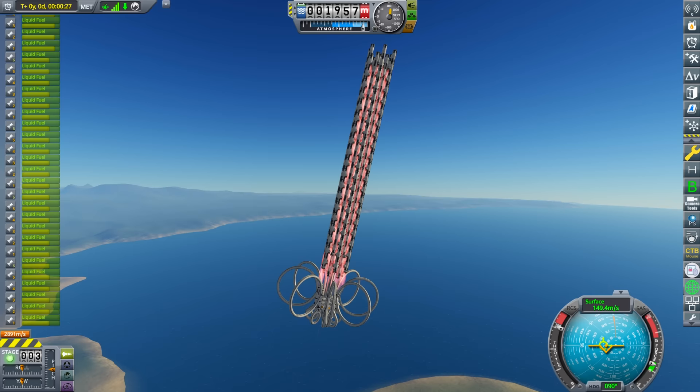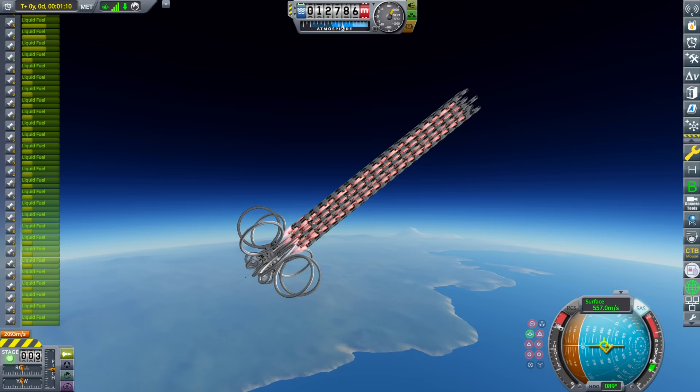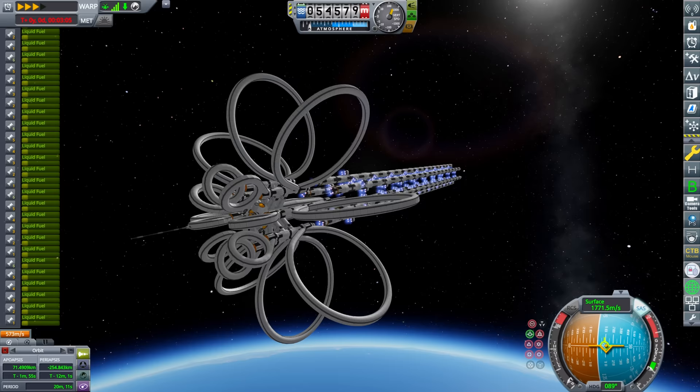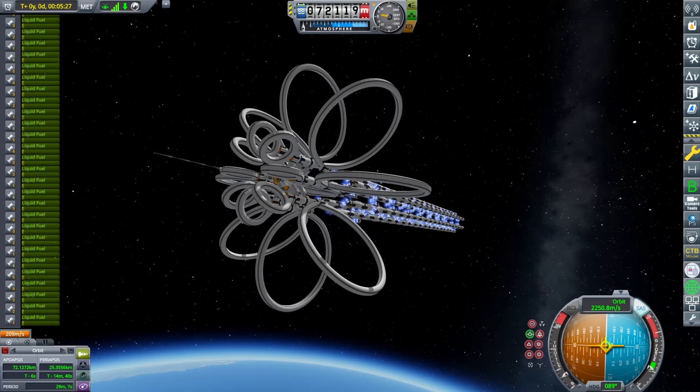Same launch process as shown before. We take off, pitch over a bit to start a gravity turn, then engage SAS. Then we just let it follow a nice gravity turn and let the auto stage take care of the staging. It's really flying itself at this point. We just need to come back and remember to cut the throttle when our apoapsis is good. One circularization later, and we have proven that this works.